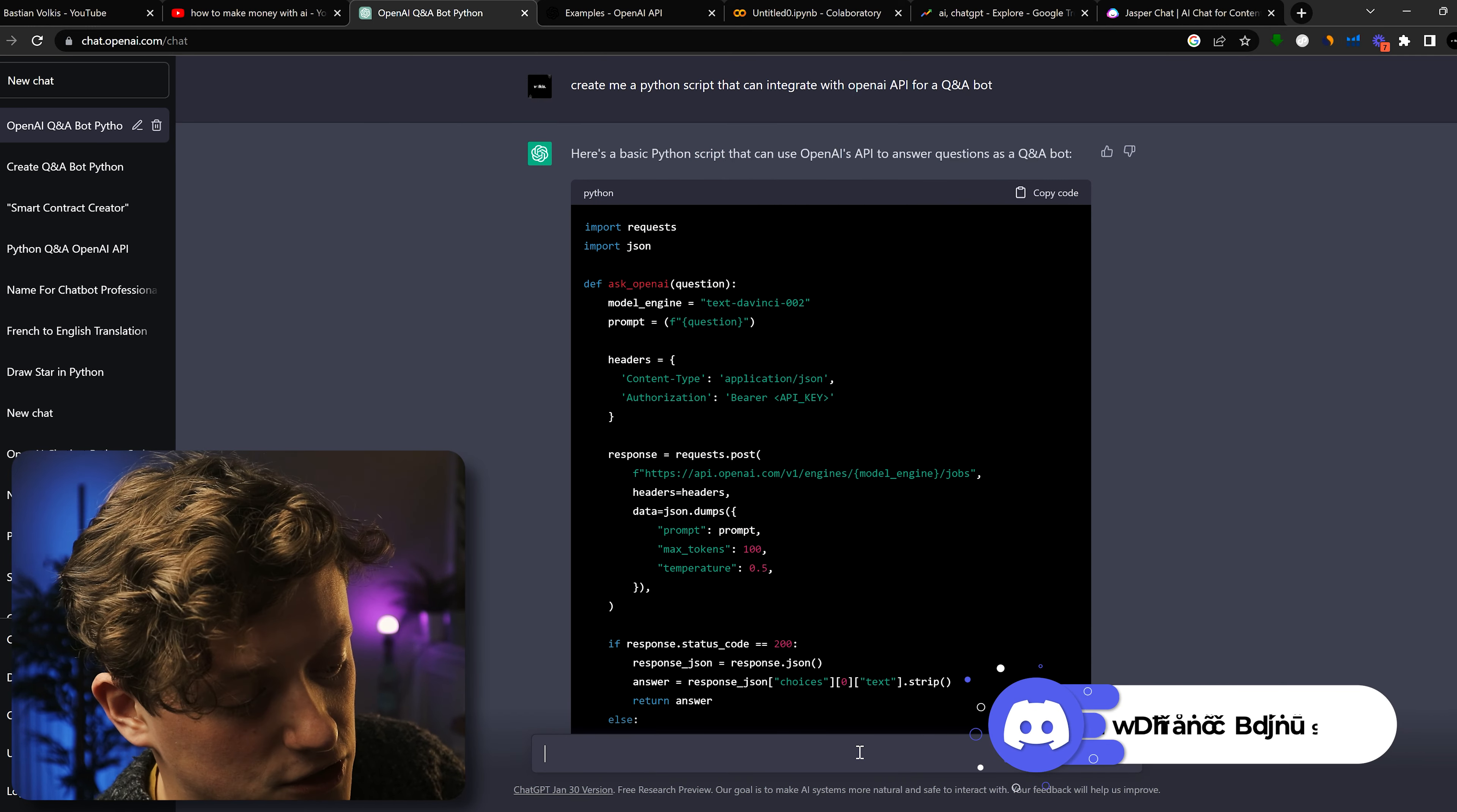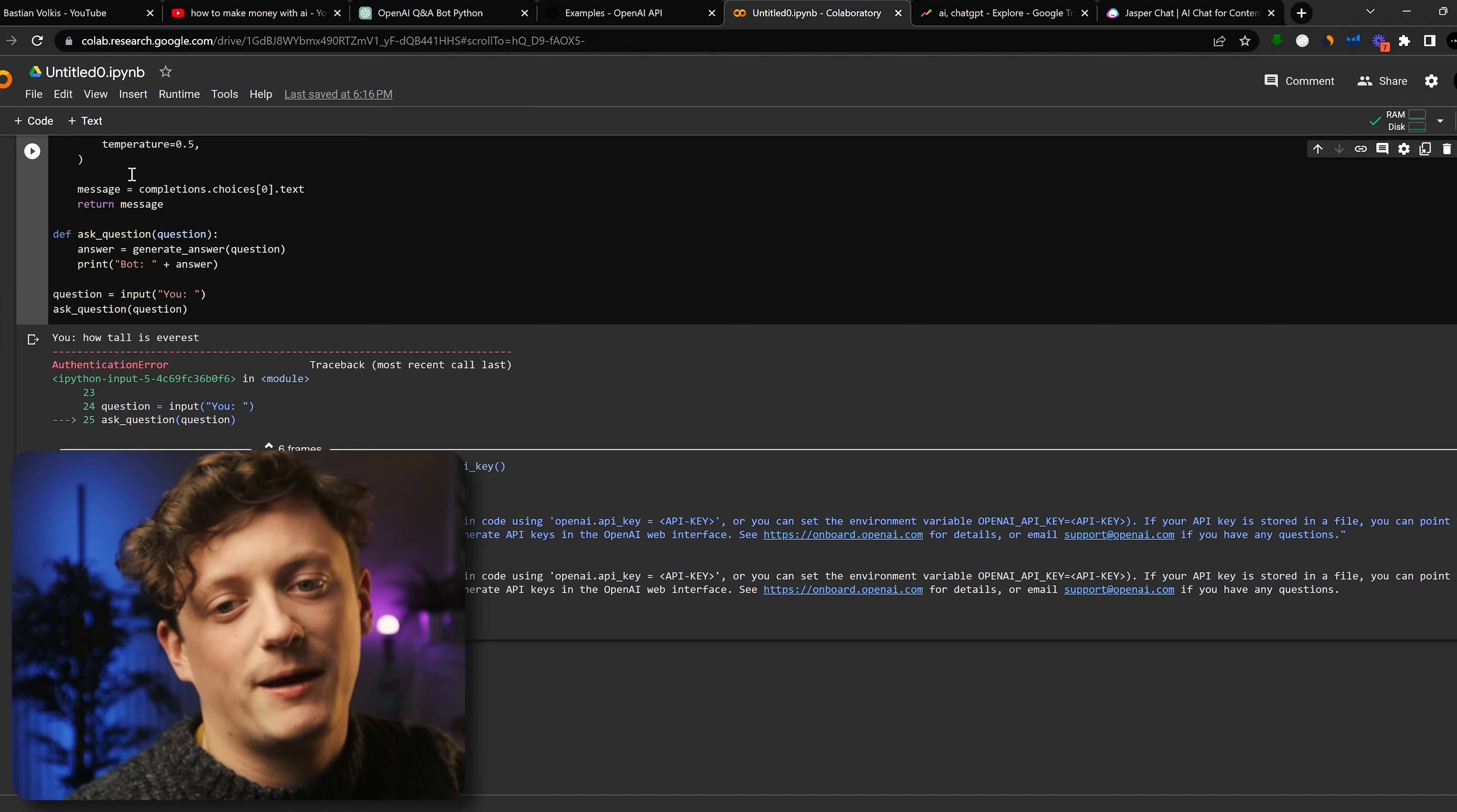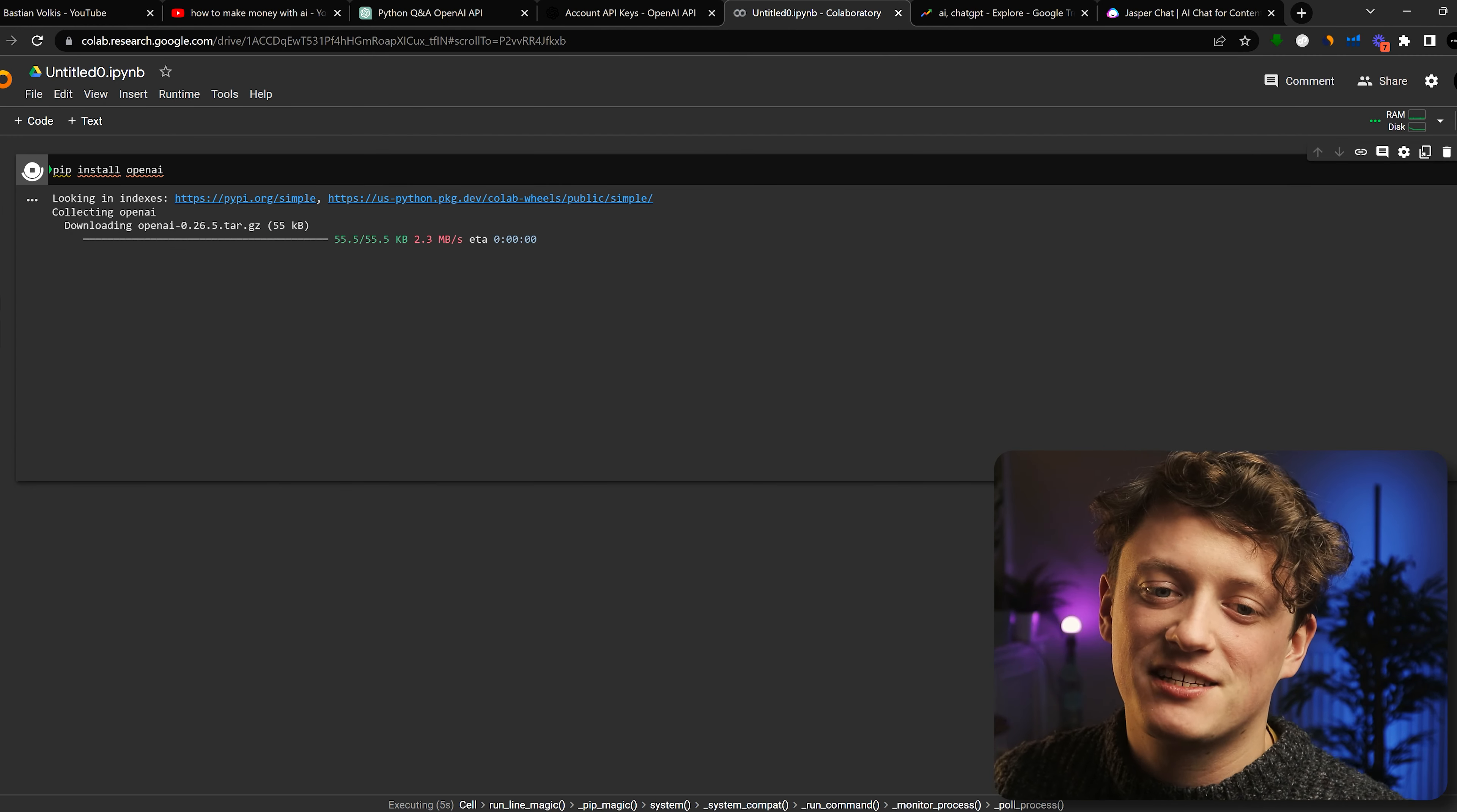So how do we actually run this code? Well, you've got two options. The first thing you can do is actually install a Python library directly onto your computer. You then have to import all of these. Alternatively, you can just set up a Google Colab. Very simply, just run your code straight through here. So that's what we're going to be doing in today's video.